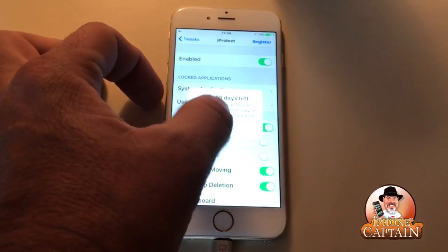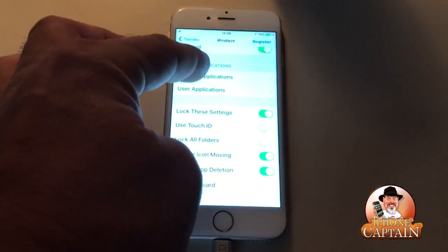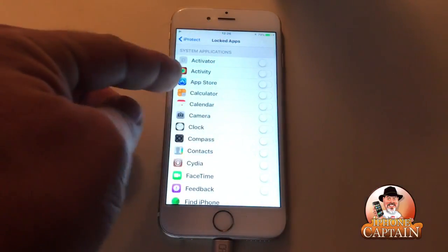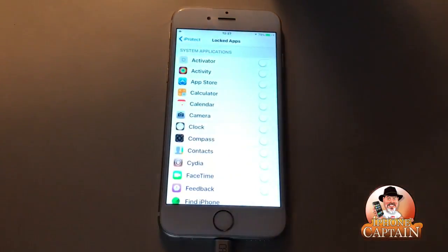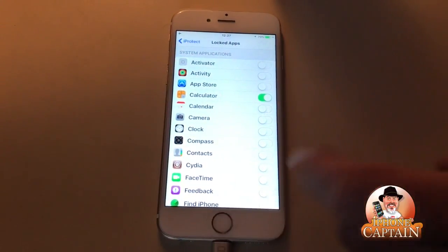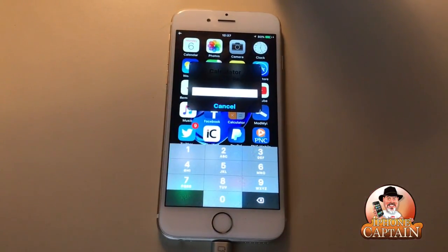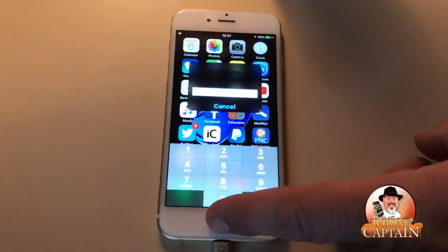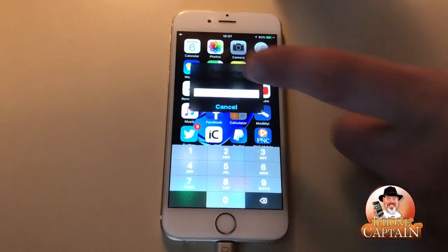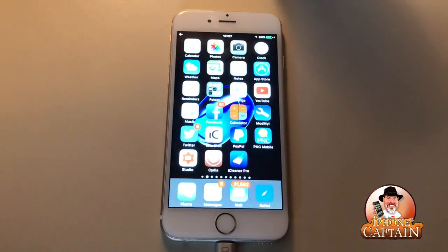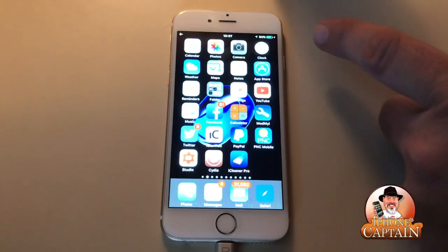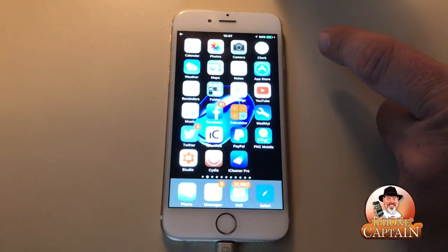Under System Applications in iProtect, if I wanted to protect my Calculator, I toggle it on, and then when I come back out and try to open up my Calculator it's going to ask me for a password. So if you want to password-protect your Photos or Messages, it adds another layer of protection to your phone — definitely one I think you'd like to have.